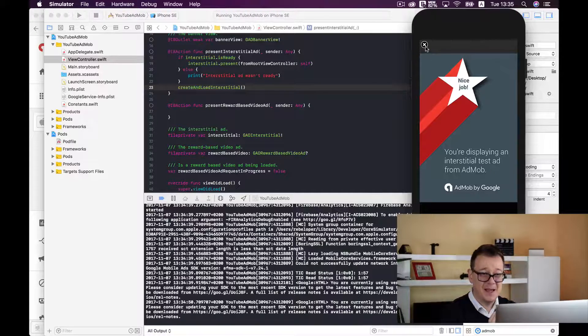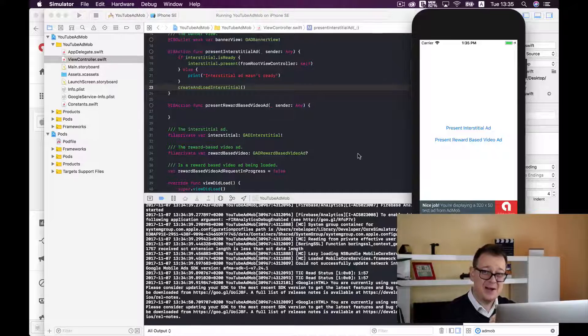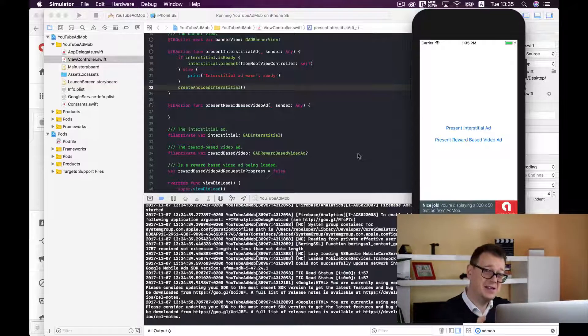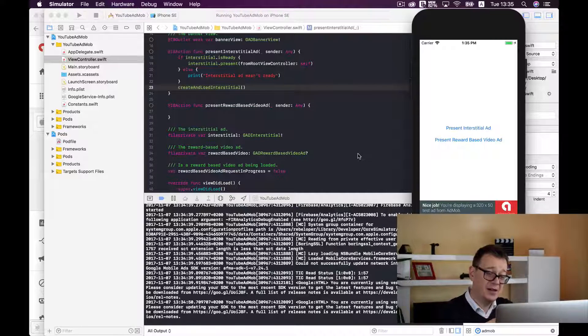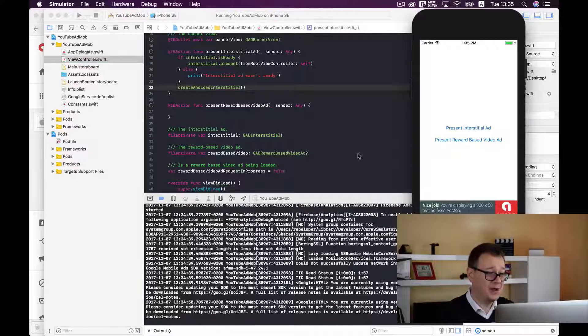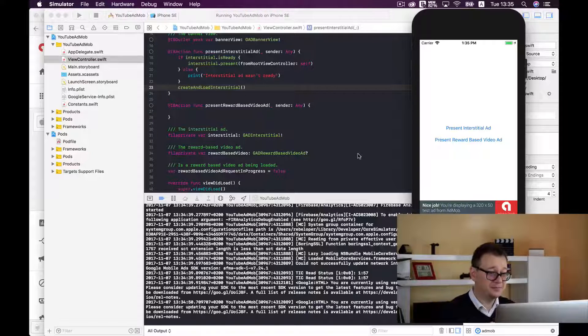So that is how easy it is to add an interstitial ad inside your Xcode iOS project.